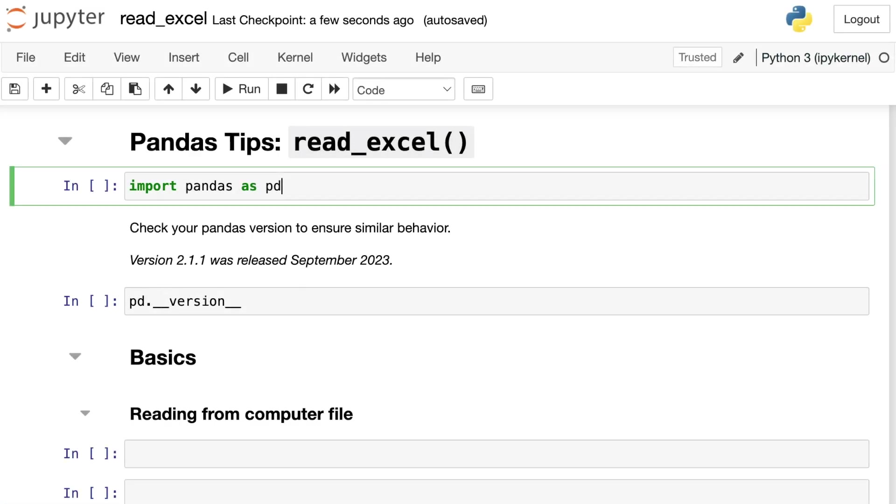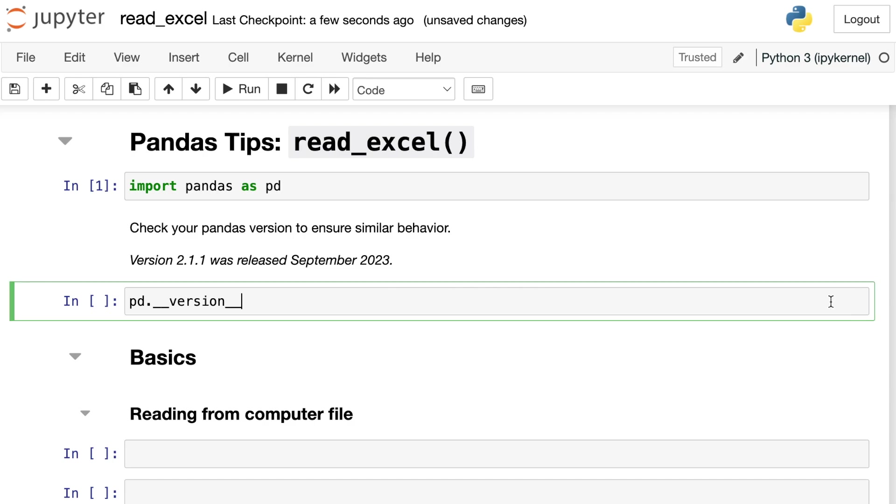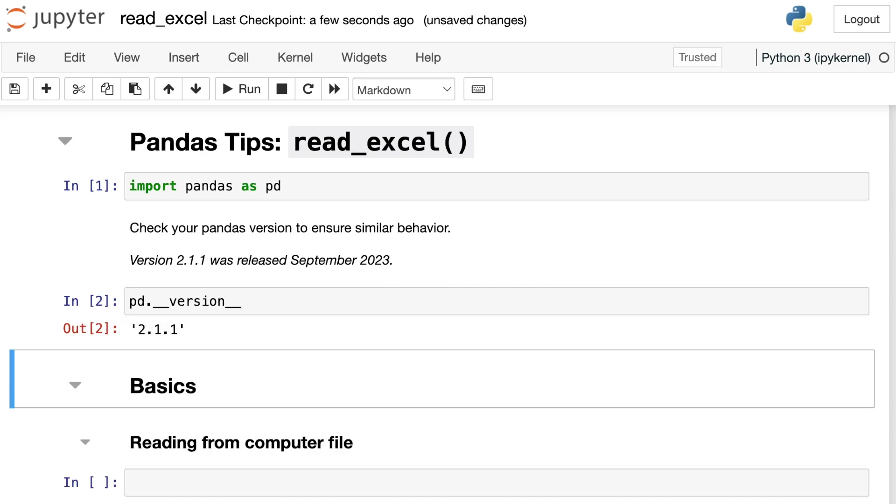So to start off, we will go ahead and import Pandas and alias that as PD, which is the common alias for Pandas. And just for completeness, I wanted to let you know that my version of Pandas is 2.1.1. That was released in September 2023. So if you're working with a different version of Pandas, things do change and you may see different results.